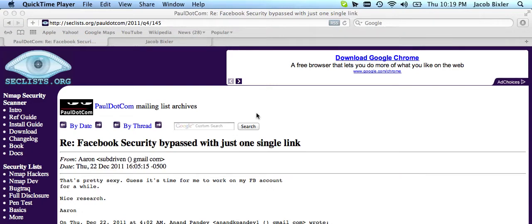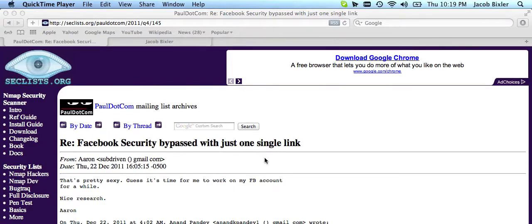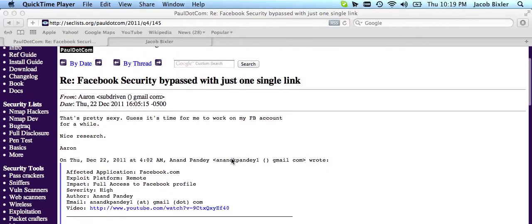Earlier this evening, I was forwarded an advisory on a Facebook security where you could bypass it with just a single link. Here's the link to the text of the email.